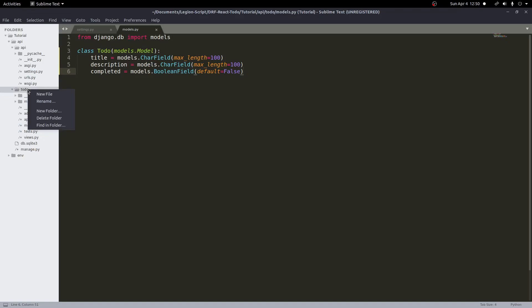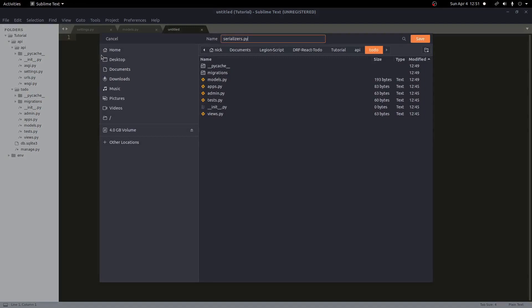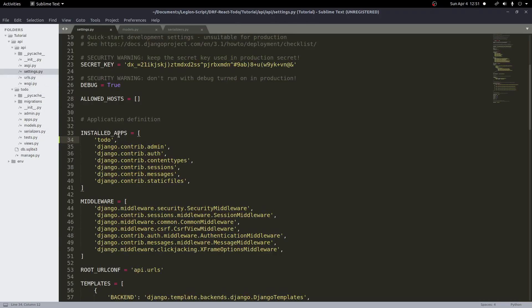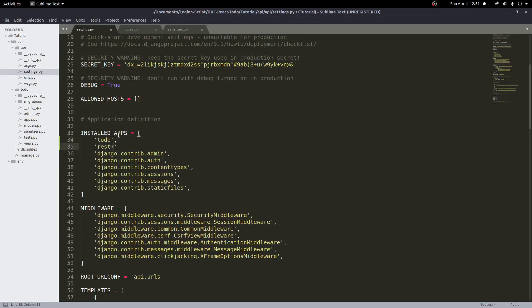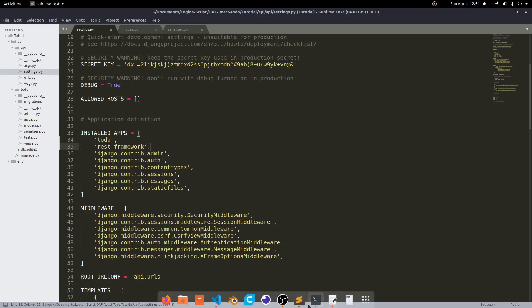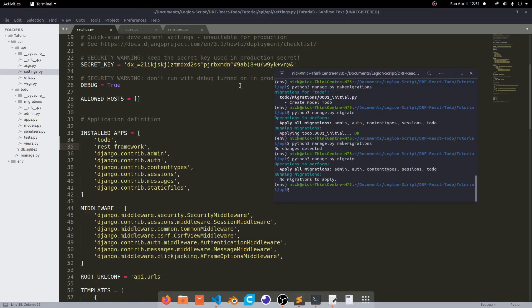So let's start by creating a new file in our todo app and we'll save this as serializers.py. And inside the serializers file we need to first import two things. But actually, before I forget, one thing I didn't do in my settings — I only added todo. I need to add the REST framework as well. So let's add rest_framework to our installed apps. Let's go ahead and just migrate changes one more time to make sure we have everything moved over.